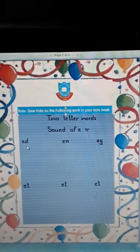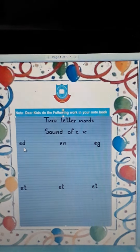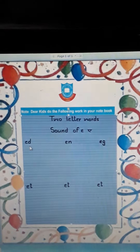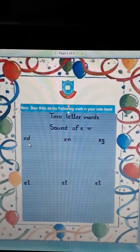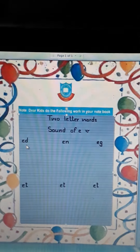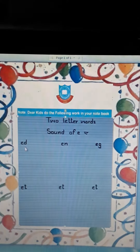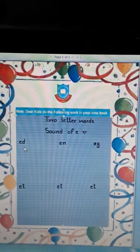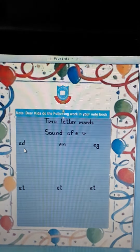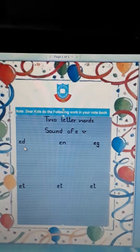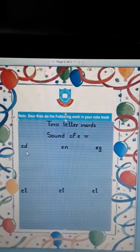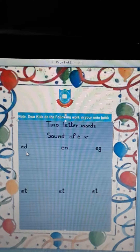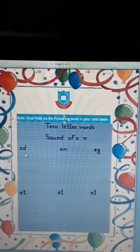Hello children, today we will revise two letter words of E sound. See, what is this? This is a two letter word of E sound.